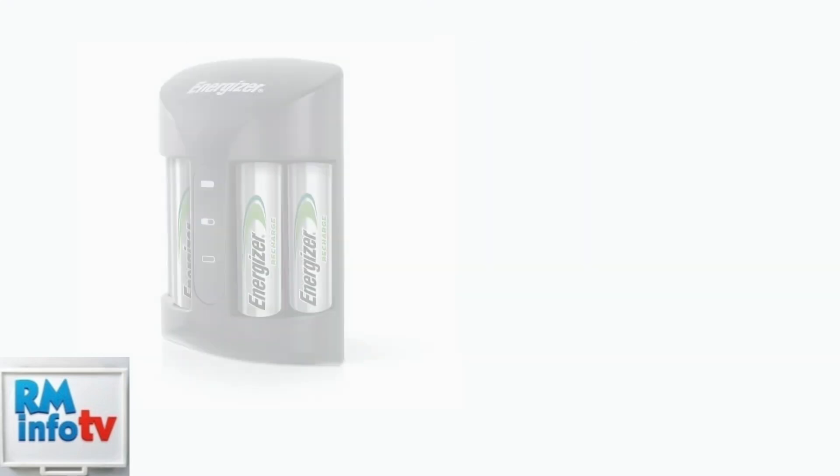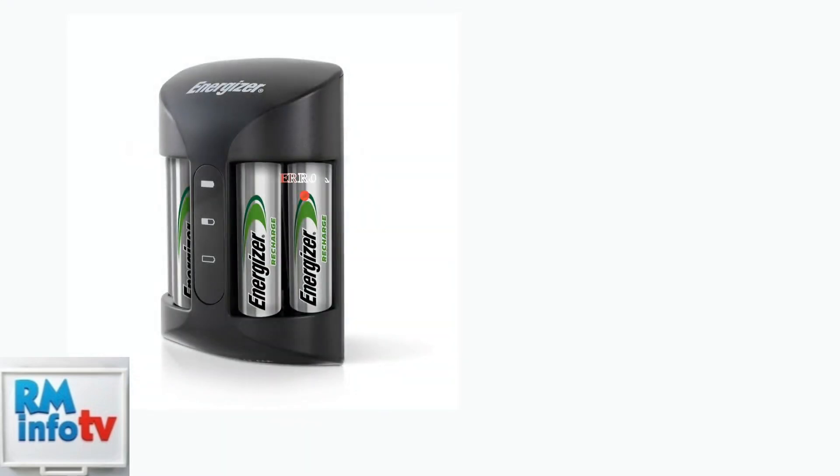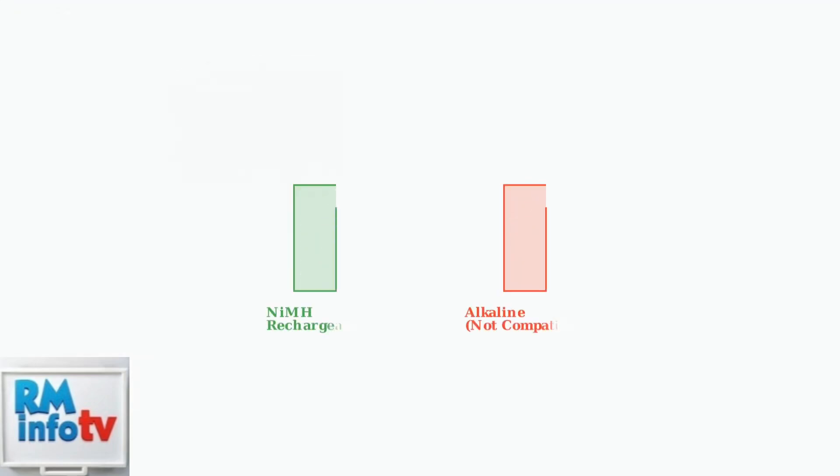When your Energizer charger shows a flashing red light, it's indicating an error that needs troubleshooting. Let's go through the most common causes and solutions, step by step. First, ensure you're using NiMH rechargeable batteries. Energizer chargers are specifically designed for these battery types and won't work properly with alkaline or other battery chemistries.